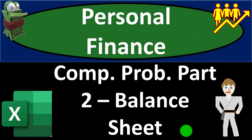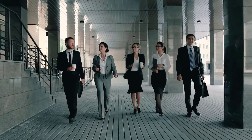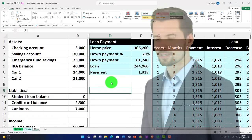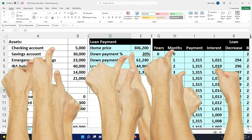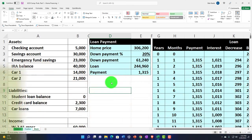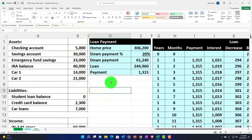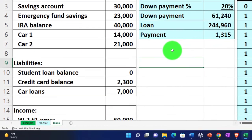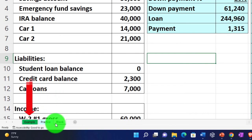Personal finance Excel practice problem — comprehensive problem part two: creation of the balance sheet. Get ready to get financially fit by practicing personal finance. Here we are in our Excel worksheet. If you don't have access to the worksheet, that's okay — in a prior presentation we started to build this from a blank sheet, so you can go back there if you choose. If you do have access, there are three tabs below: an example tab, a practice tab, and a blank tab.